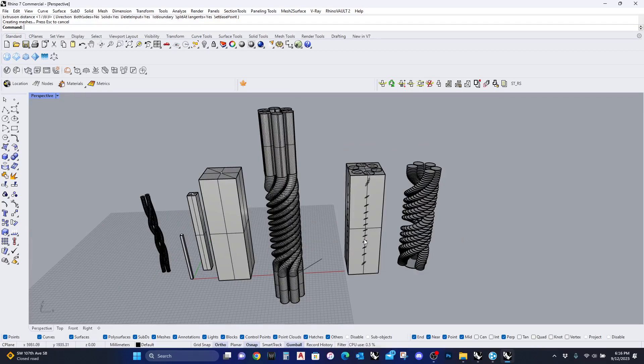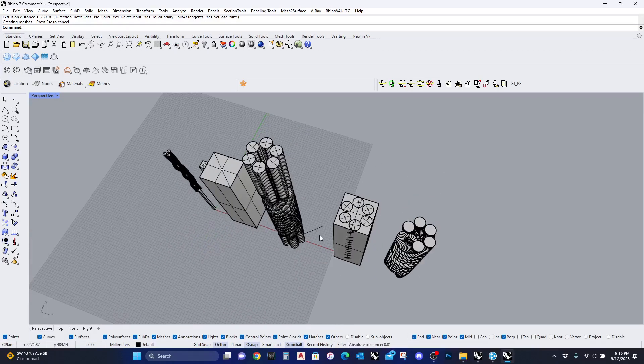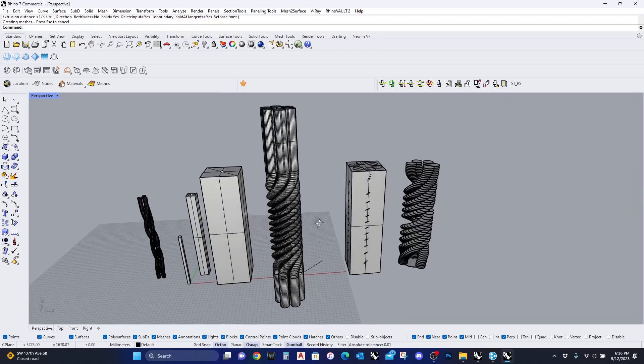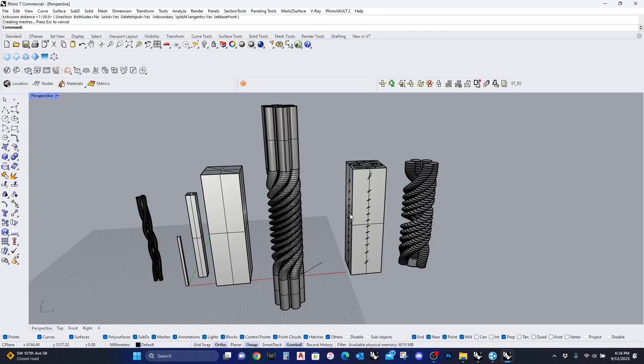So this is basically the twist command and you can develop some really interesting geometries. Just play around with it and see what you can develop. Thank you.